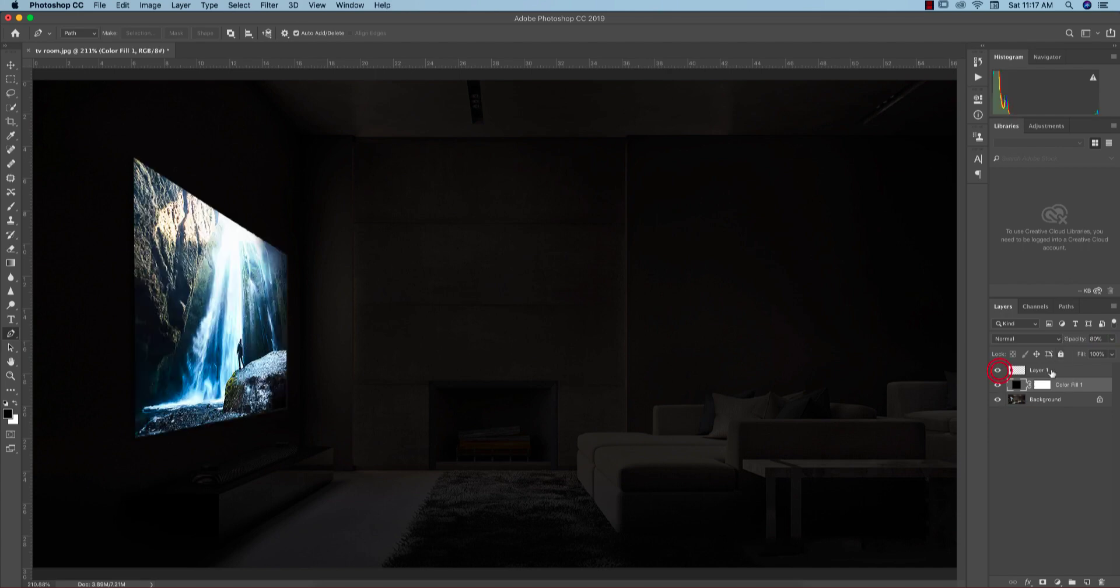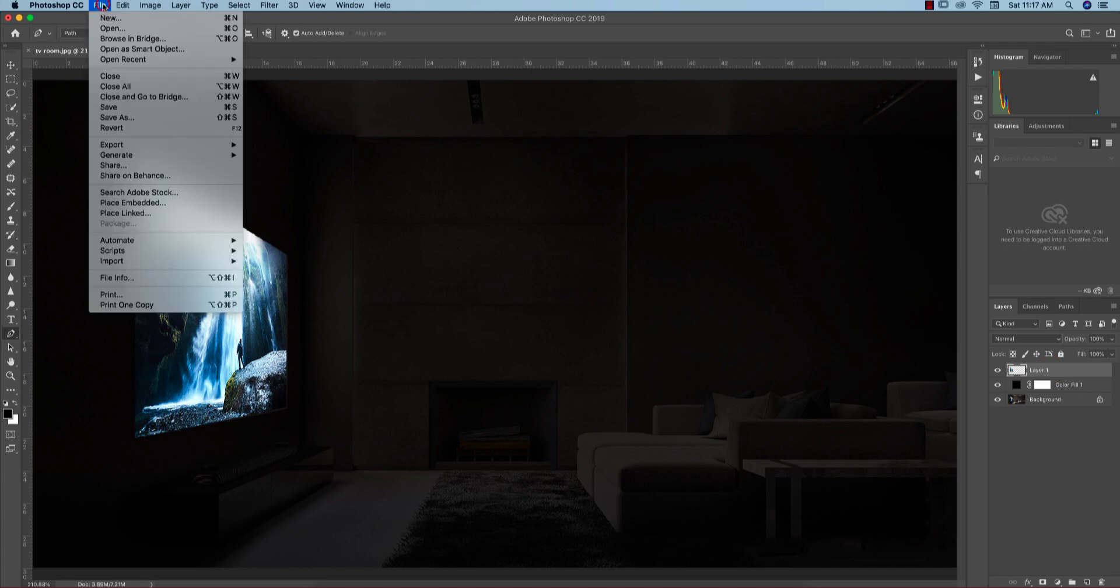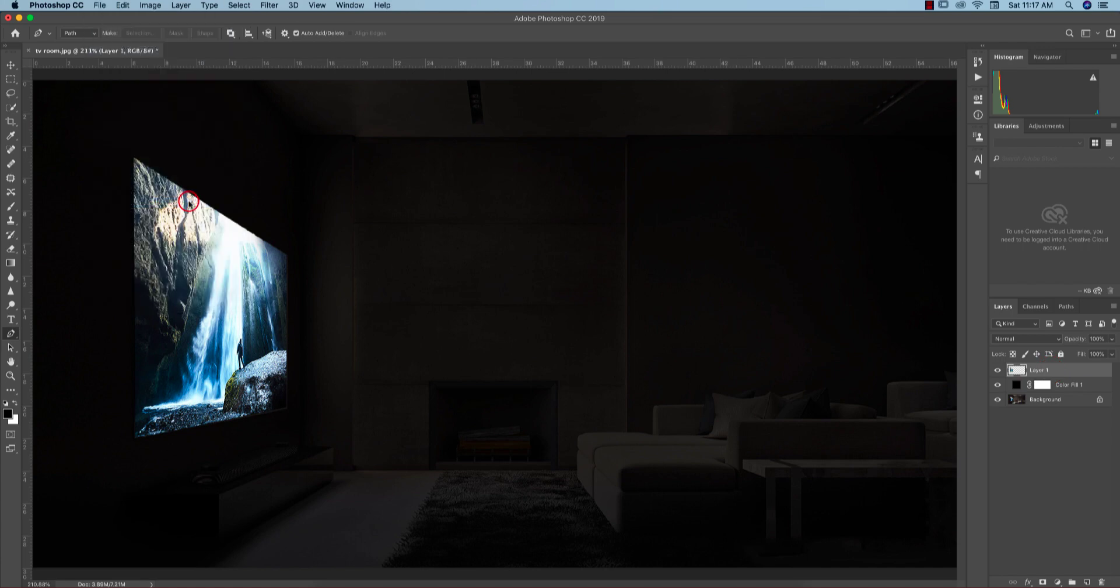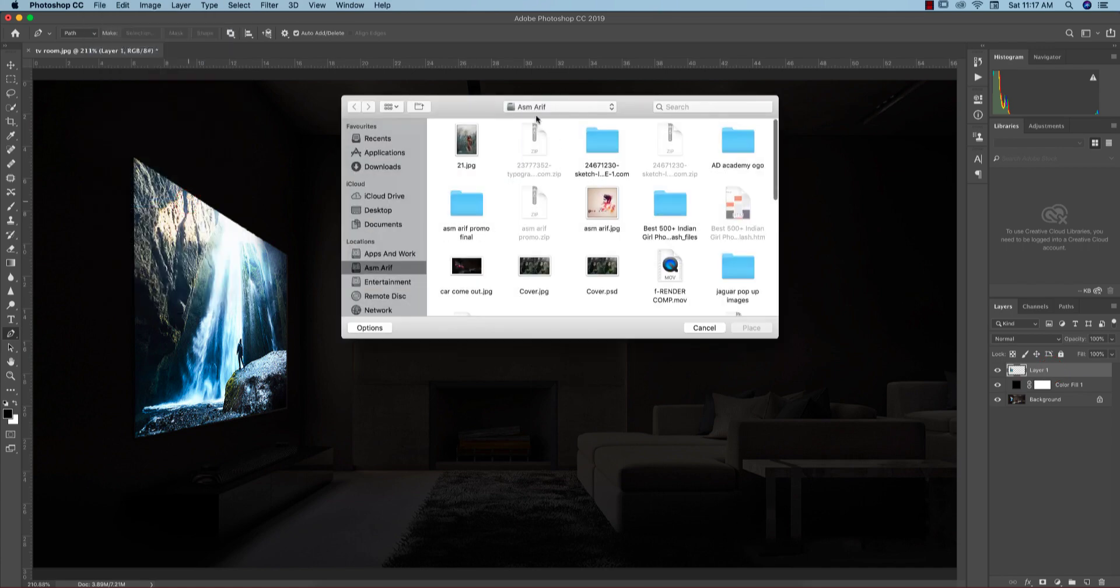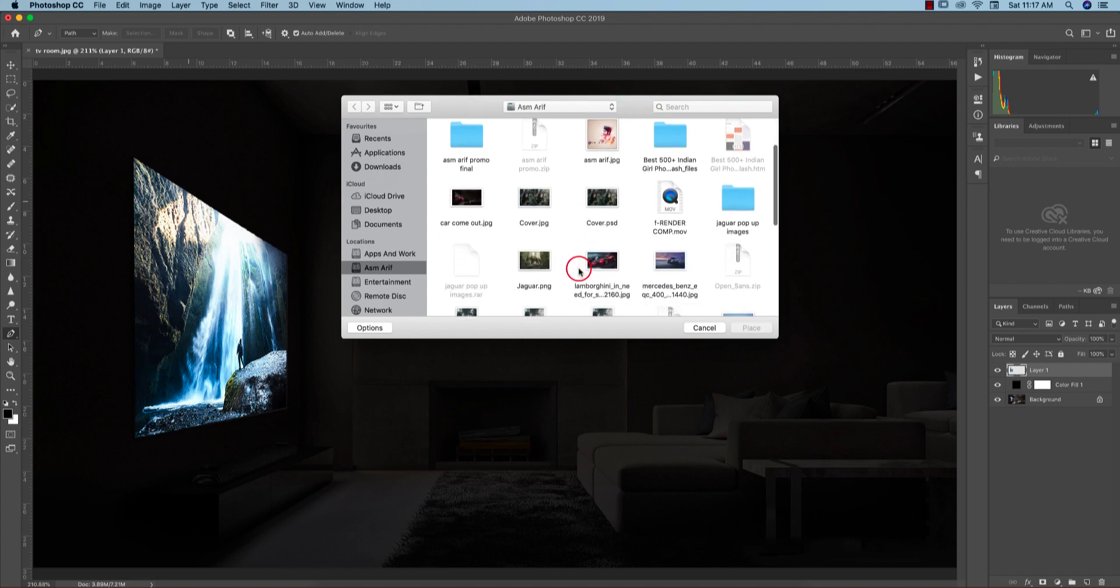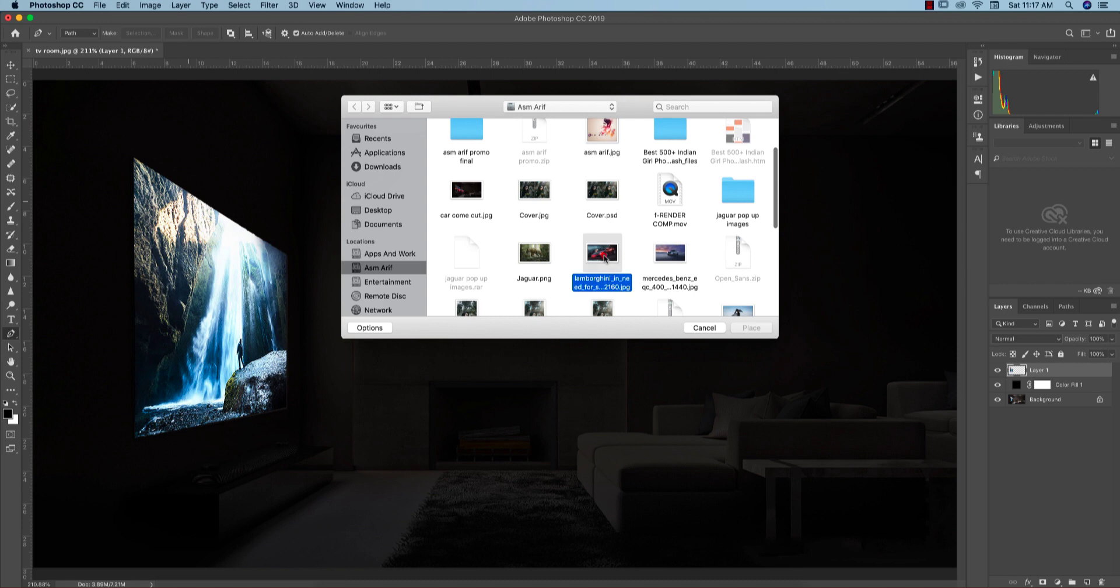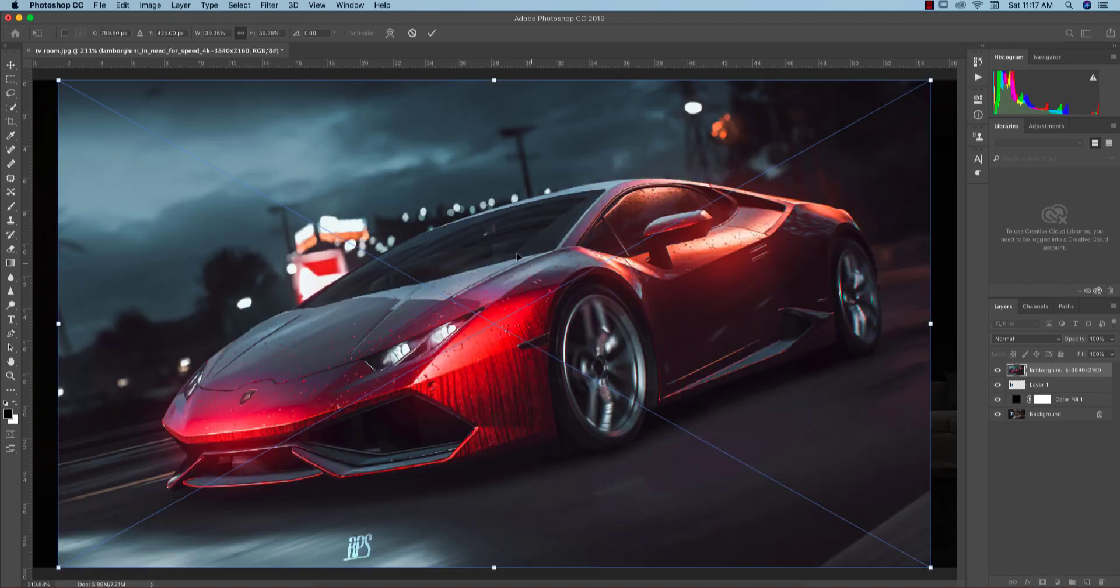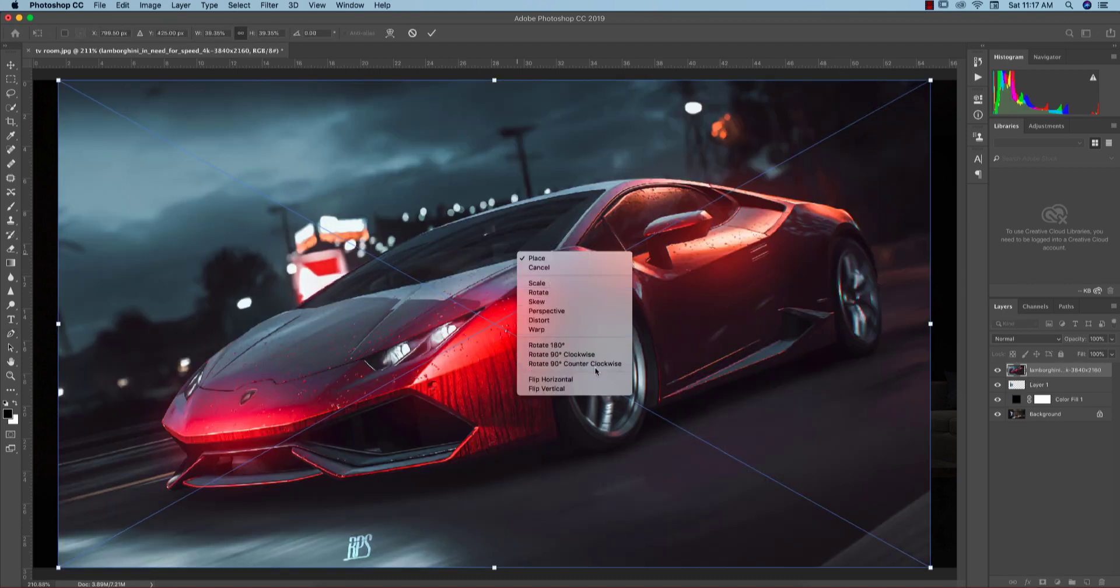After that, file and place embedded. Now I'll place that car wallpaper. I downloaded these things from the website and I'll provide that download link in my video description. So place it out, right press and flip horizontally and make it smaller like this.